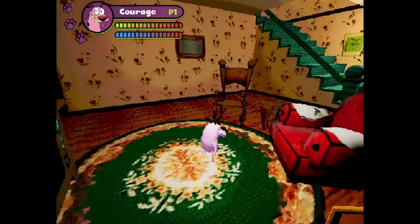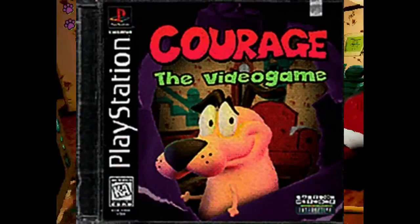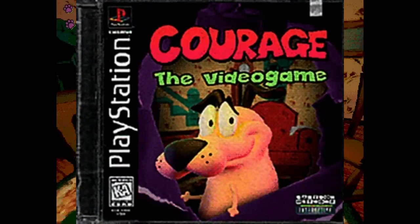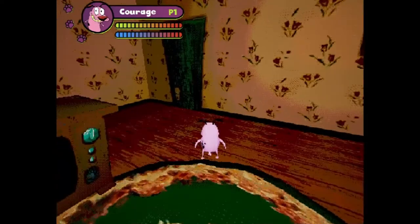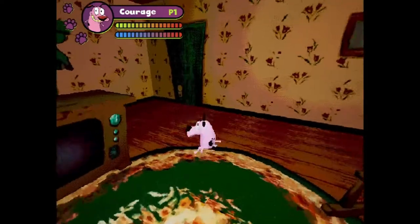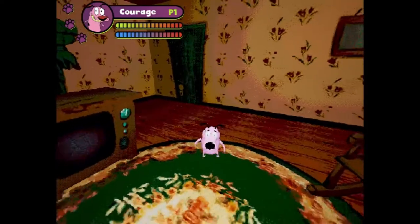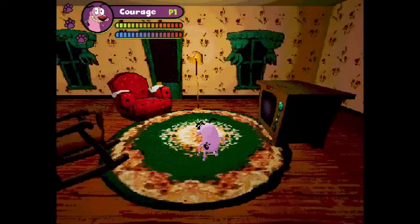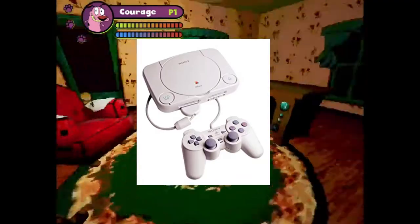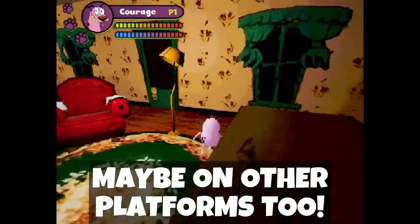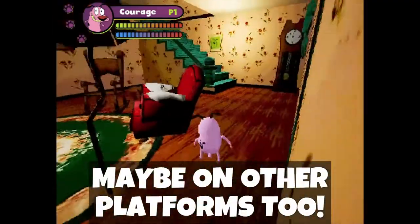In case you don't know, there is a Courage the Cowardly Dog game which exists, but never had been released publicly. This game was supposed to be released on the PlayStation 1, and maybe on other platforms.